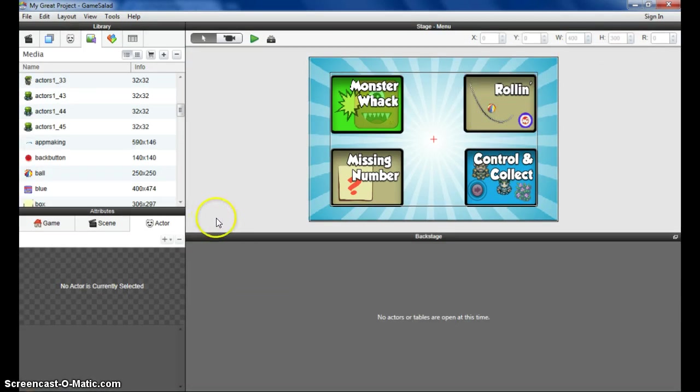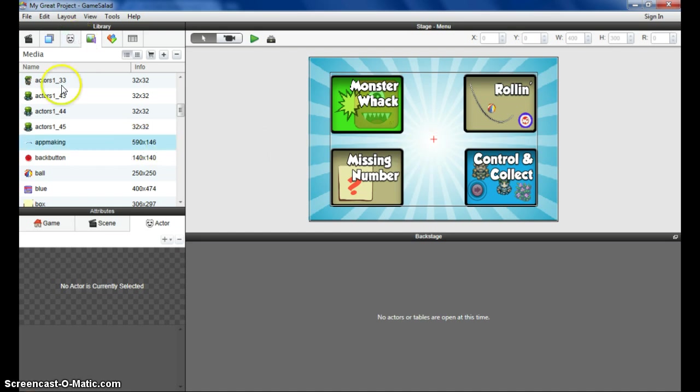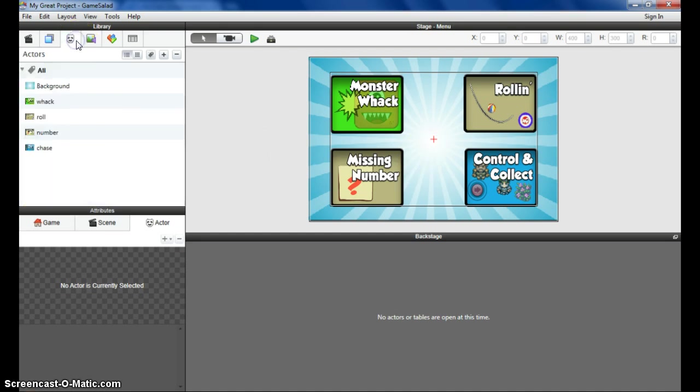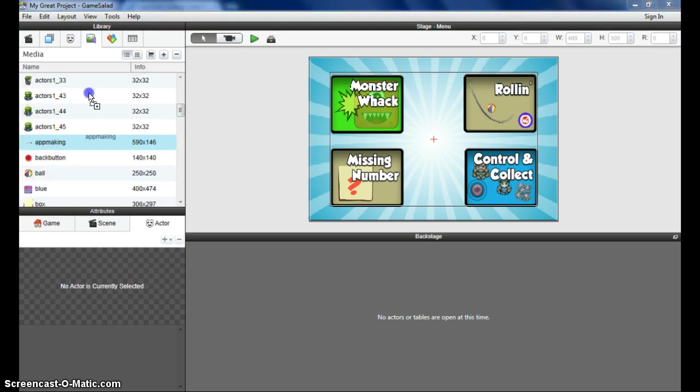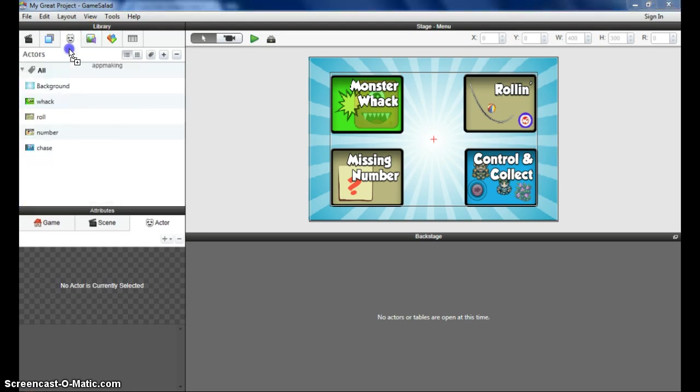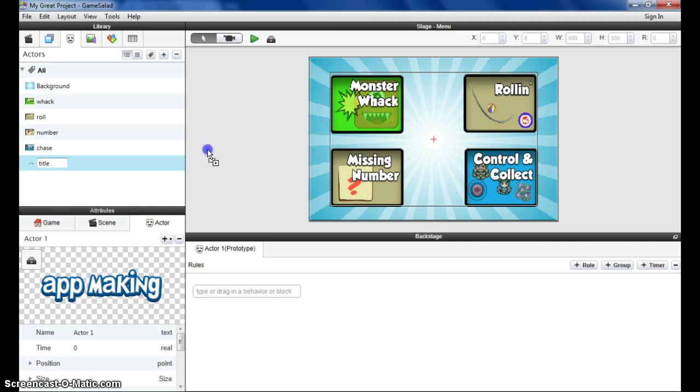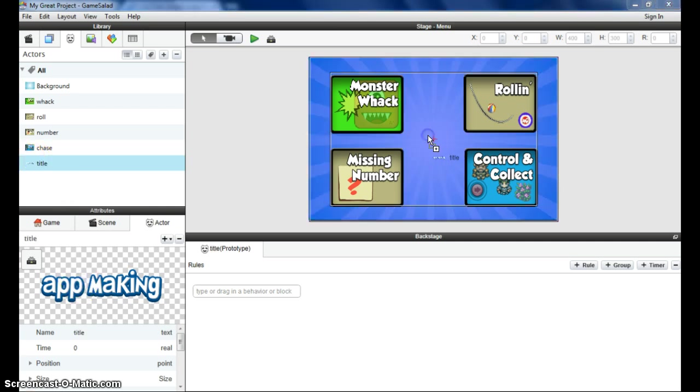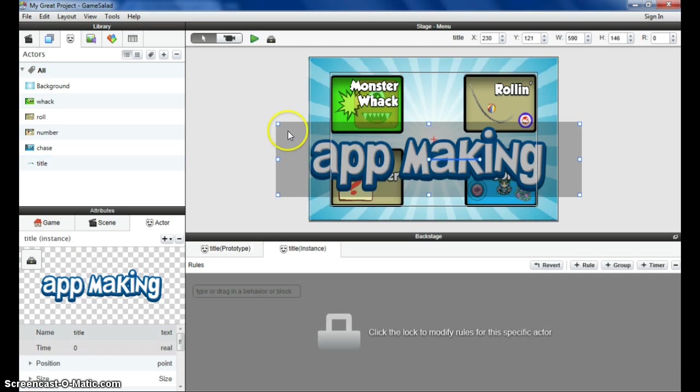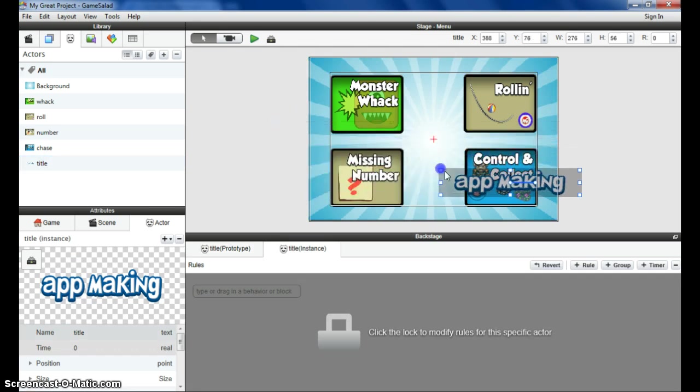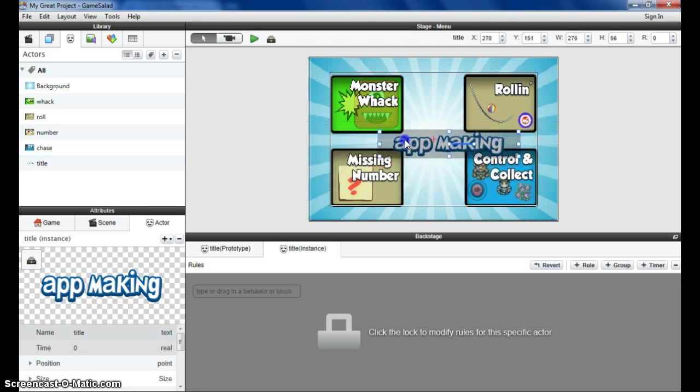So we're going to add a title to the screen, to the menu. There's one that's provided called app making. You can use this one if you like. You can create one of your own using maybe cooltext.com or Photoshop or any software you like. You could even make something in Word and take a screenshot of it to end up with a nice little title. So I'm going to bring the title in as well. Resize it and get it all looking nice.